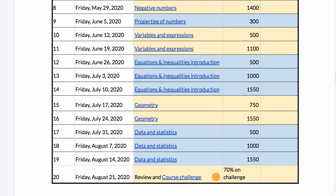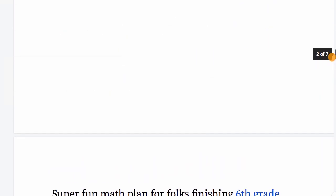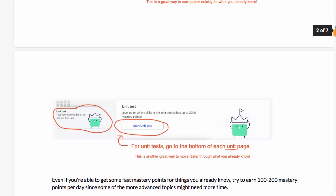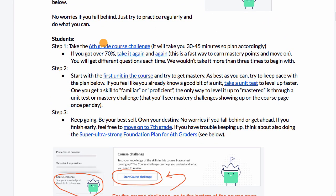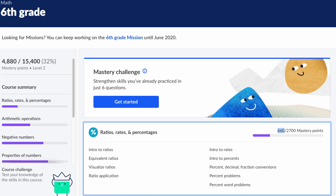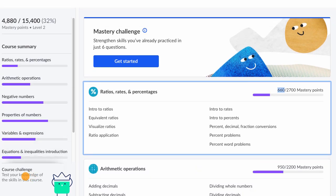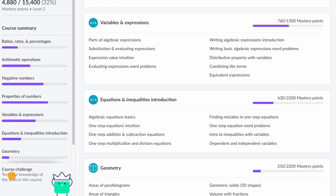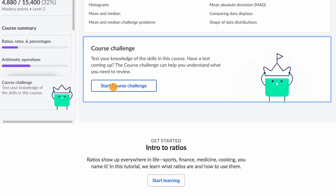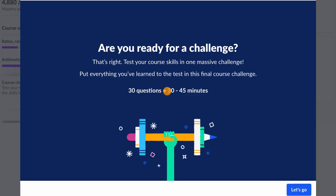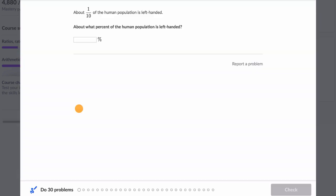At the end, we have something called the course challenge. We also talked about earlier in this plan that you might want to start by taking these course challenges. If you go to a course and scroll to the bottom, you see the course challenge and you can click to start it. It's going to give you 30 questions that'll take 30 to 45 minutes, sampling items from throughout the course. Given that many of you have already completed a good chunk of the school year, this is a great place to start because it can give you accelerated credit for things you already know.